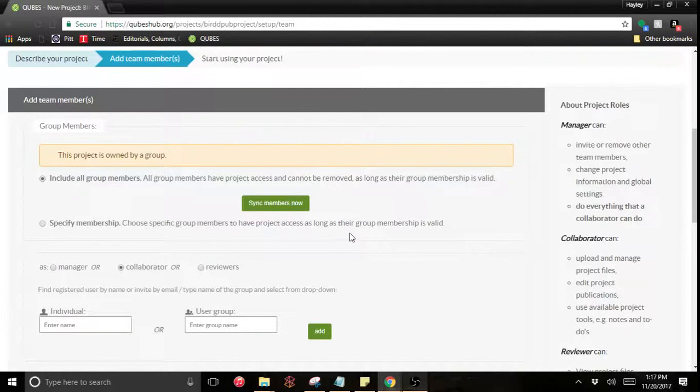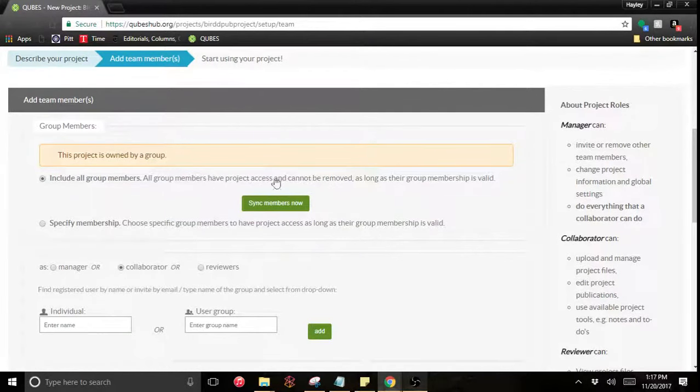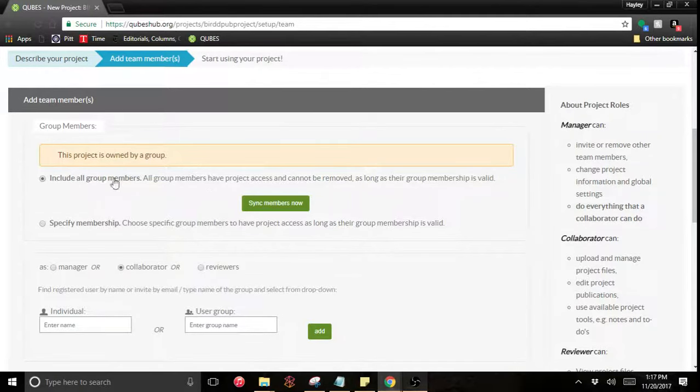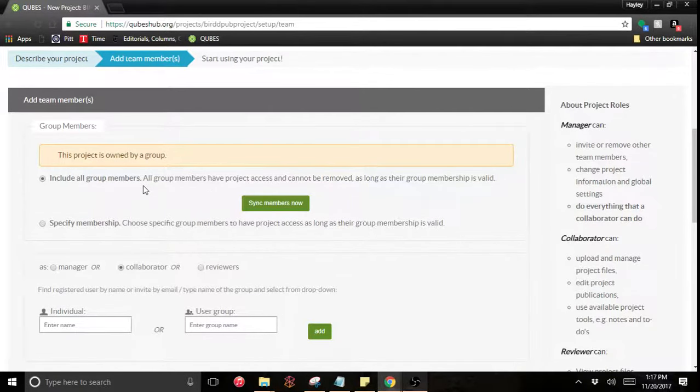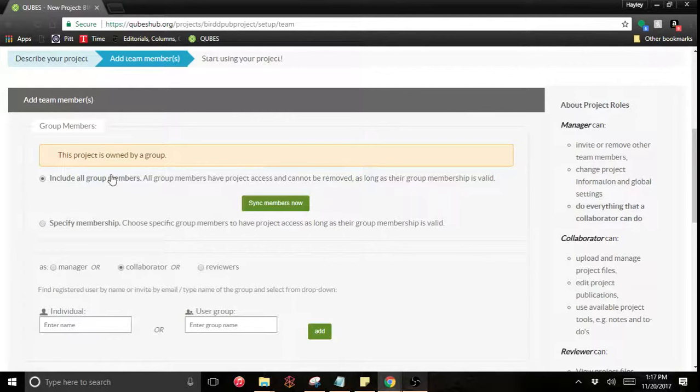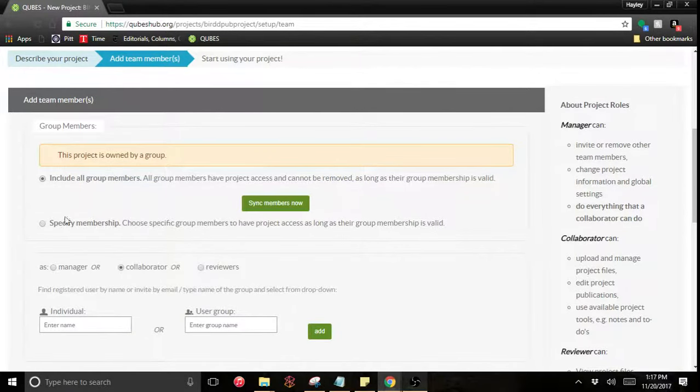This project is owned by a group because I just created it within the group. But I don't want to include all group members in my case. I'm just focused on sharing my resources and I don't want other people moving my files around or deleting anything.